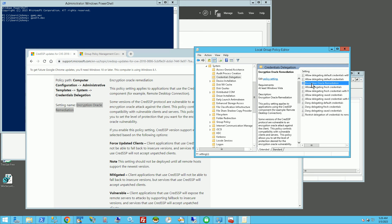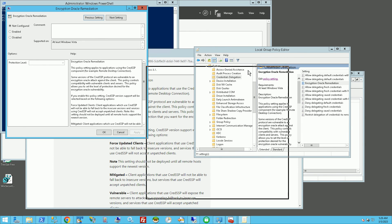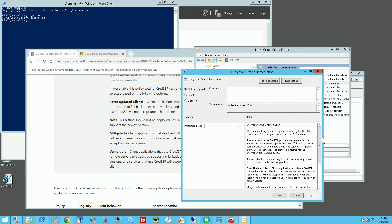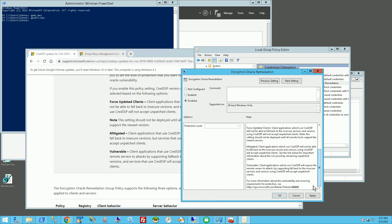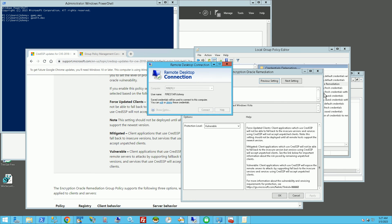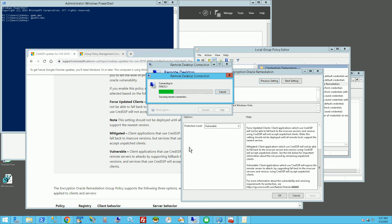I'm going to double-click it to edit the policy setting. It brings up a couple of choices. I can choose 'Disabled' and click Apply, or I can choose 'Enabled' and then set the protection level to 'Vulnerable' and click Apply. Either option will resolve the issue.